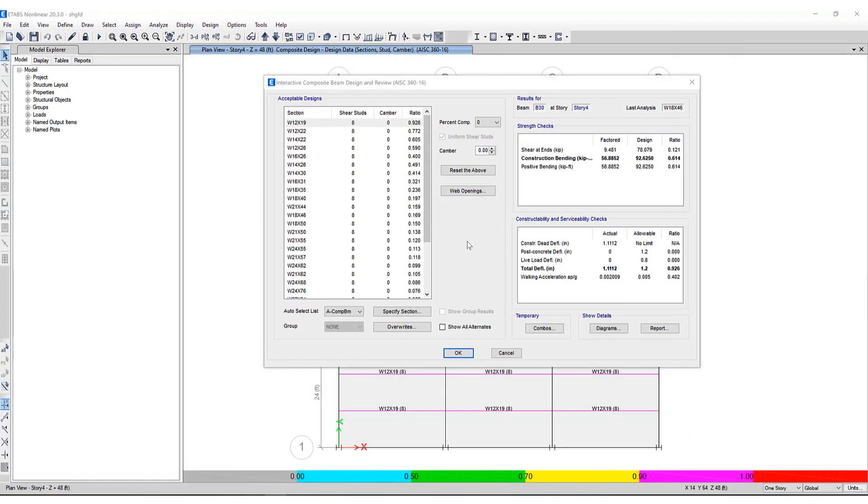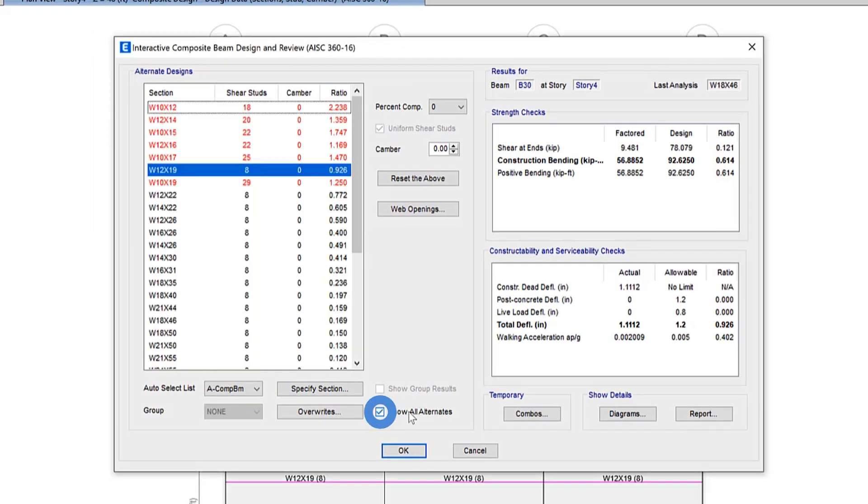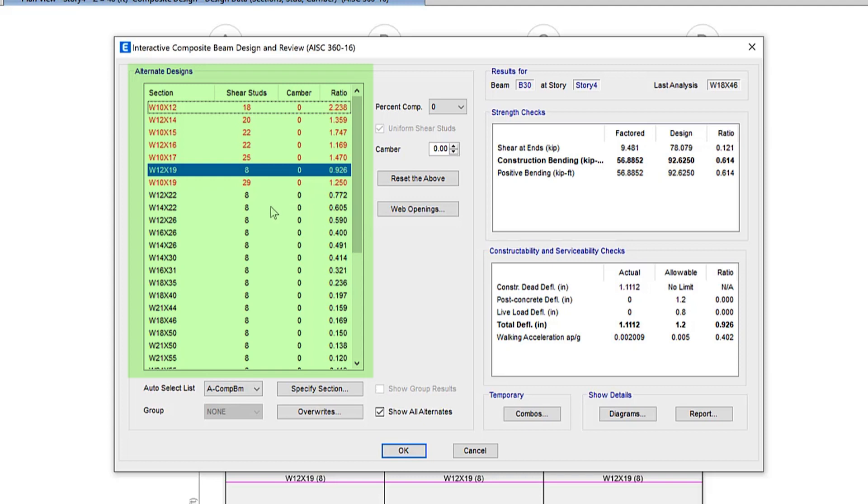So you may wonder, why is there no design shown for every single given section? When the show all alternates toggle lets you view all the design generated for the beams, even those that aren't acceptable. So when you show all alternates, the acceptable designs area is renamed alternate designs and designs that aren't acceptable show up in red as you can see.